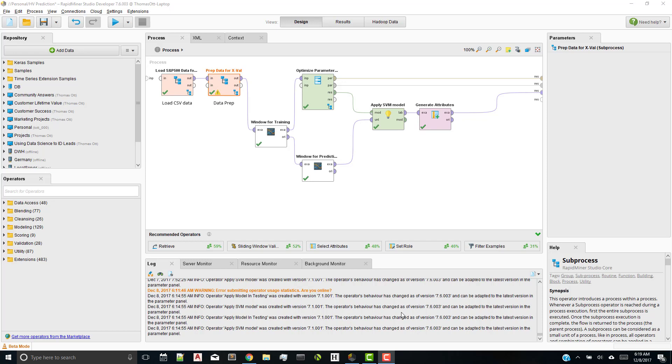So let's get started. Right now, I have RapidMiner 7.6 loaded, and I have a process here, and we'll talk about each little operator and subprocess in a minute. But what am I trying to do in this particular video?